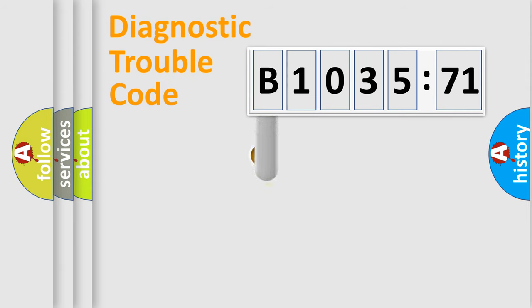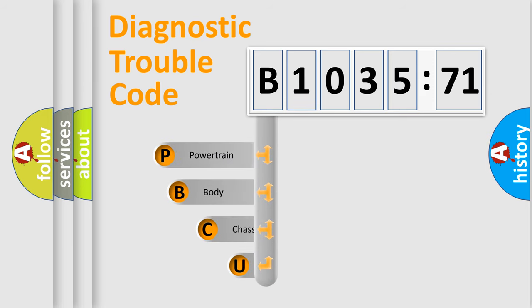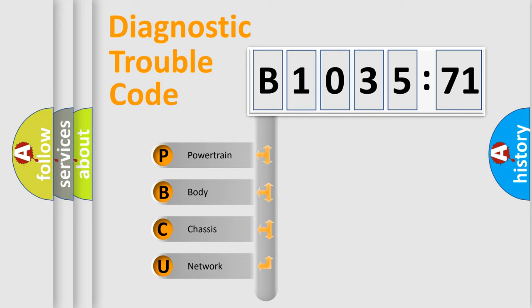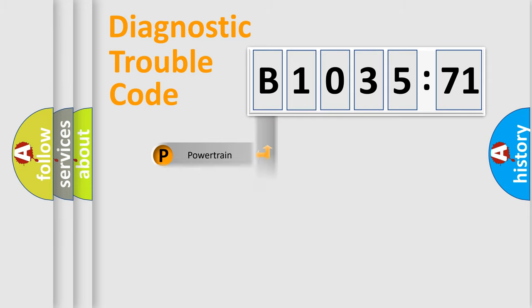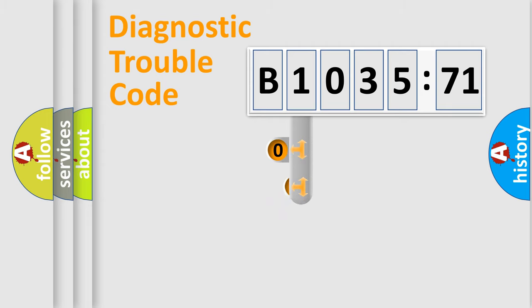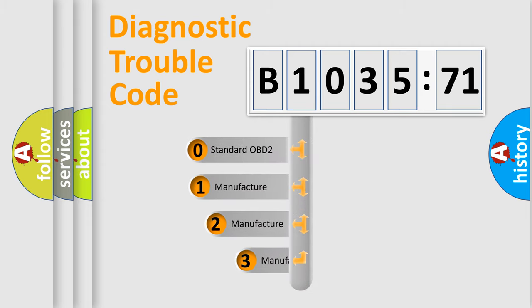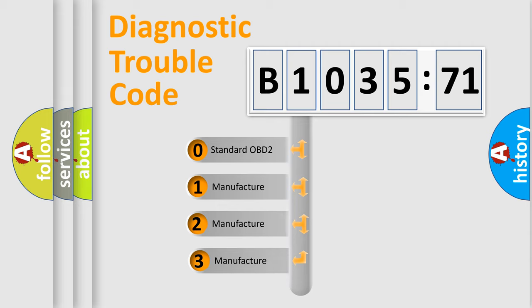First, let's look at the history of diagnostic fault code composition according to the OBD2 protocol, which is unified for all automakers since 2000. We divide the electric system of automobile into the four basic units: Powertrain, Body, Chassis, and Network. This distribution is defined in the first character code.